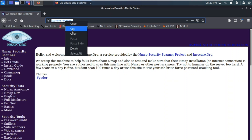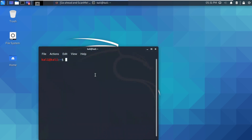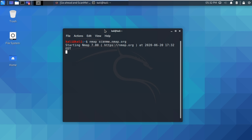I'm going to copy the URL and open a terminal. To start Nmap, I just type 'nmap' followed by the site — scanme.nmap.org. That's the bare bones: just 'nmap' and the URL of your site. I press enter and the scan starts. This will take a little while, so just be patient.